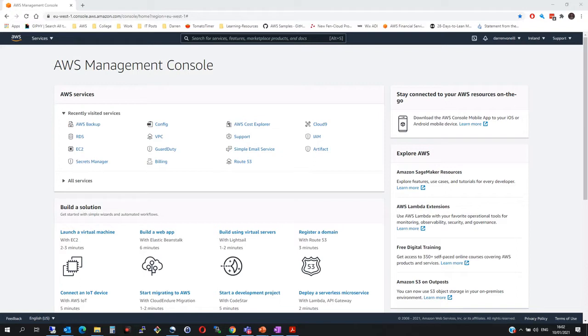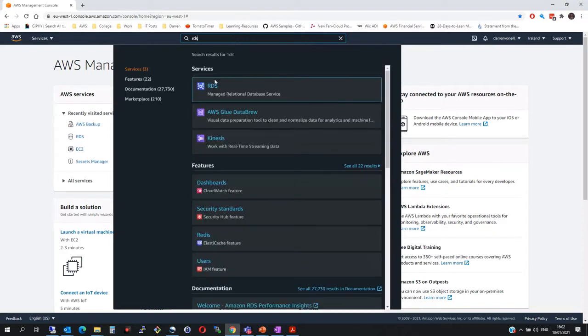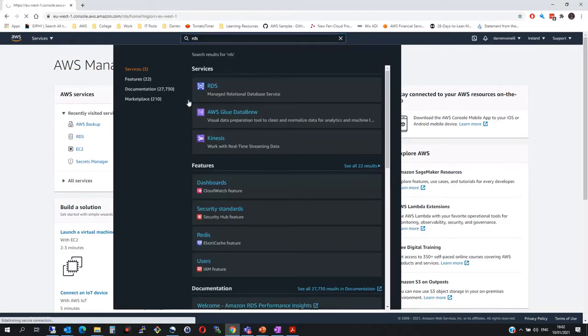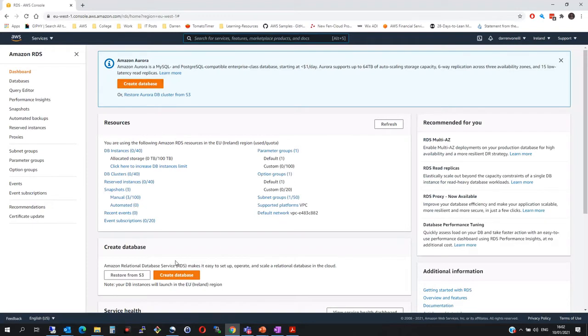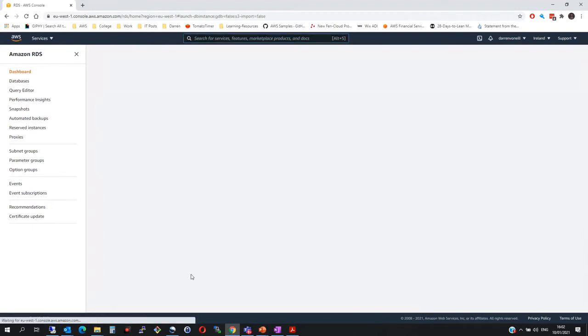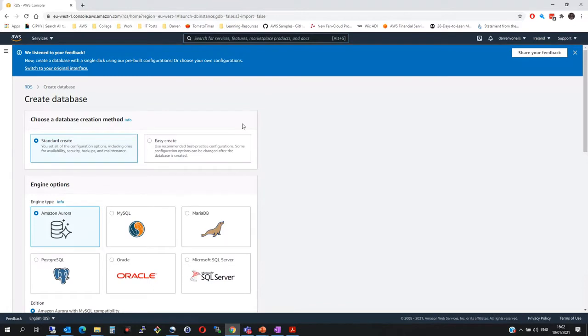So we're just going to get started here. I'm logged into my account. I'm going to look for RDS and then I'm going to click RDS here, which will now take me to the relational database service page. So when this loads up, what I'm going to do is I'm going to click Create Database.